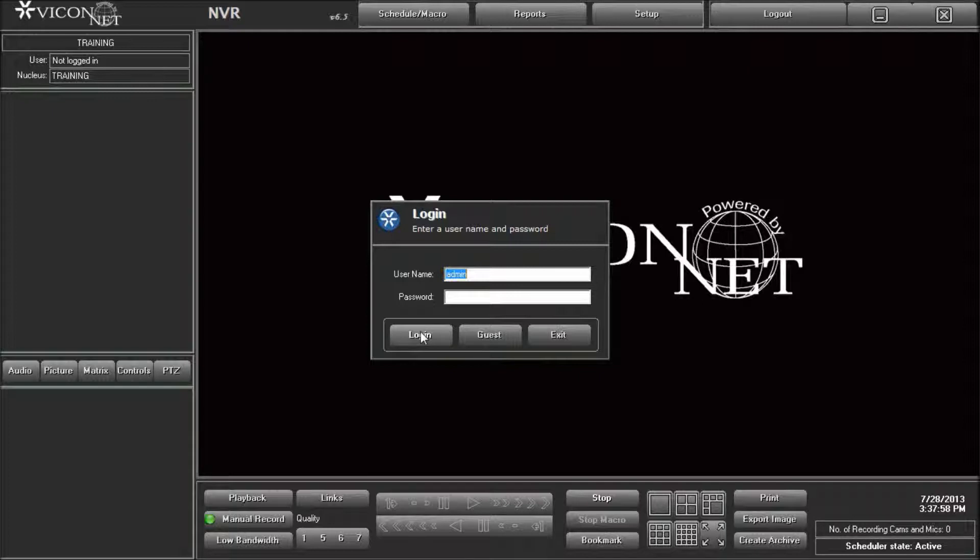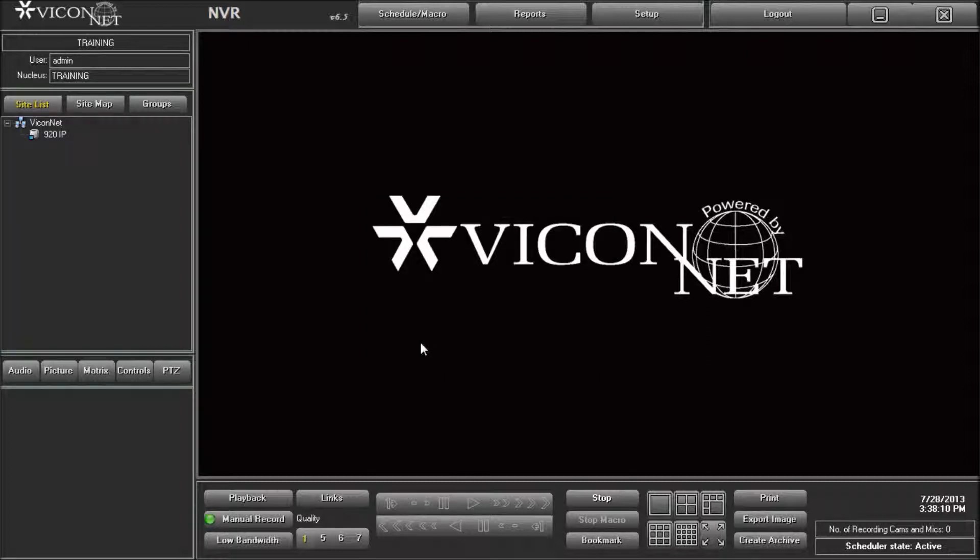Selecting streams in Viconet. After launching the Viconet application, you are prompted with a username and password valid to your system. First-time users can use the default admin as the username and press the login button. No password is required. Note, if the cameras are not already configured within Viconet, refer to the camera manual or the tutorial clips.